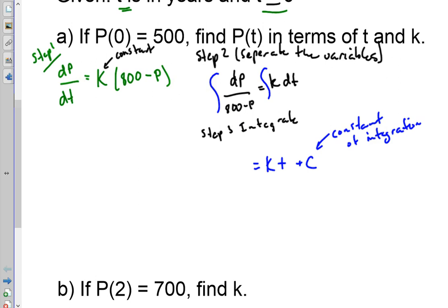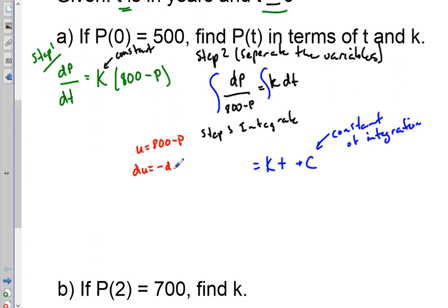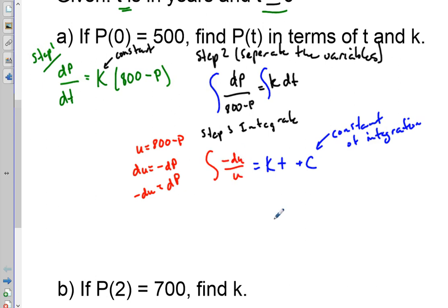On the left side we have the integral of 1 over (800 - P). We can use U-substitution: let u = 800 - P, then du = -dP, so -du = dP. The integral becomes the integral of -du over u, which equals negative natural log of u, or negative natural log of (800 - P).